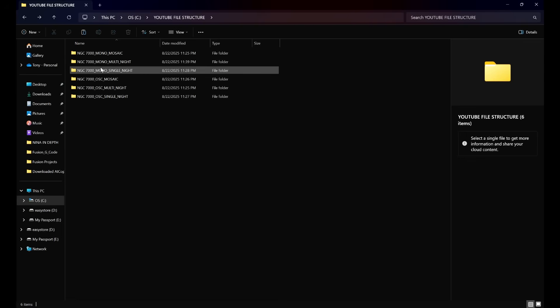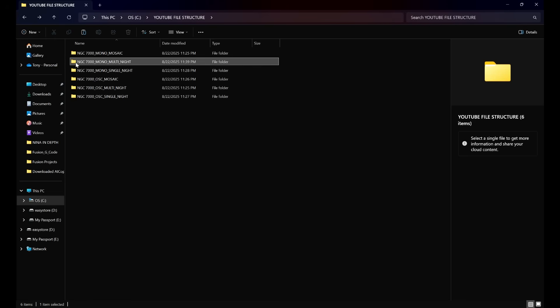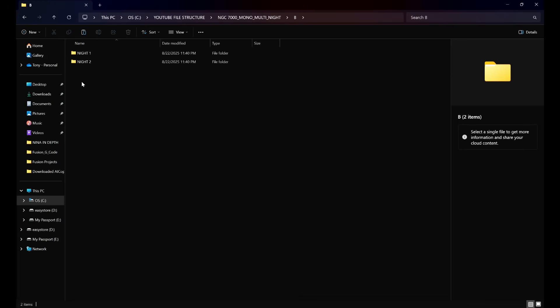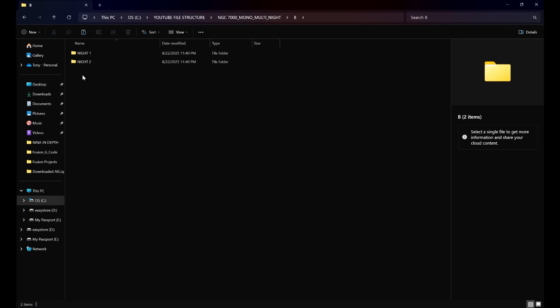Moving on to mono multi-night: layer one will be our target name, and our broadest category is still filters. The reason for that is each filter can still be imaged over multiple nights — in other words, each filter can be broken down further into individual nights. Since we're doing multiple nights, within our filters folder the broadest category is going to be nights. Within each night folder — and we can have as many nights as we need — we have the frame types.